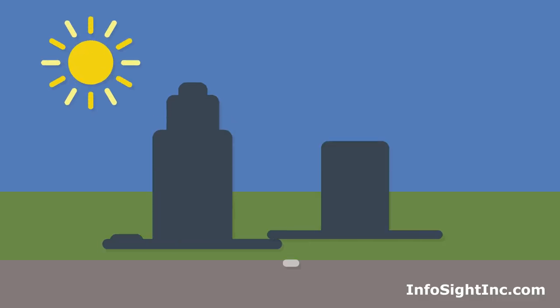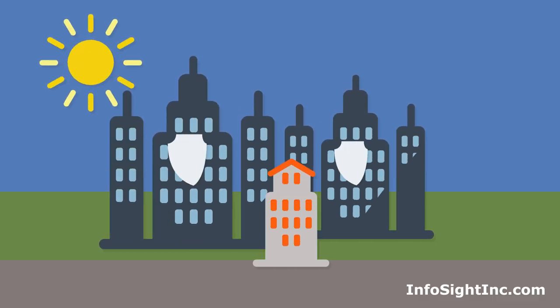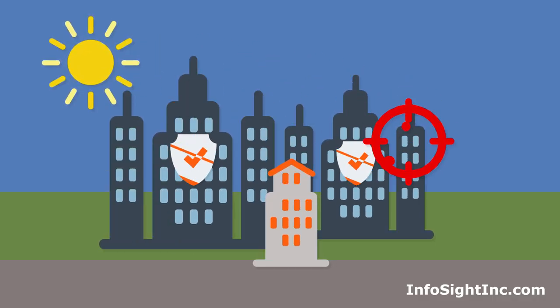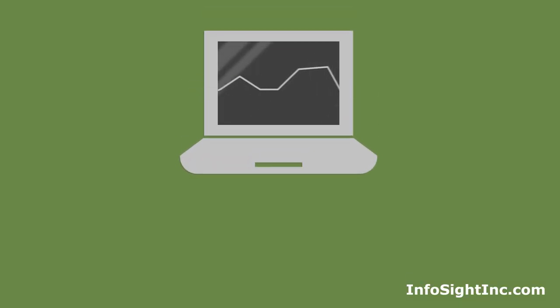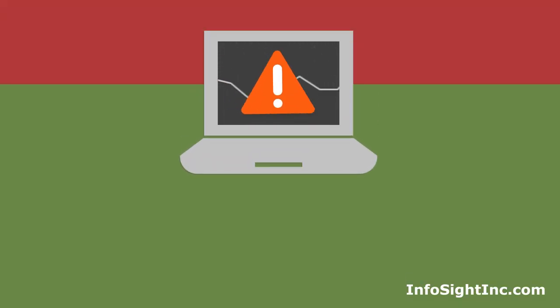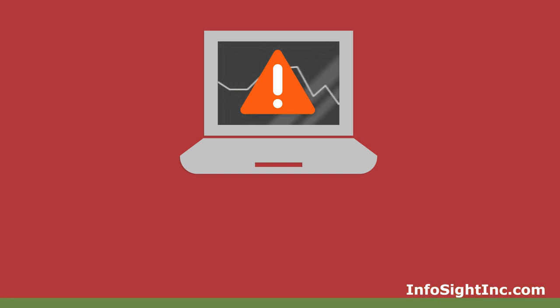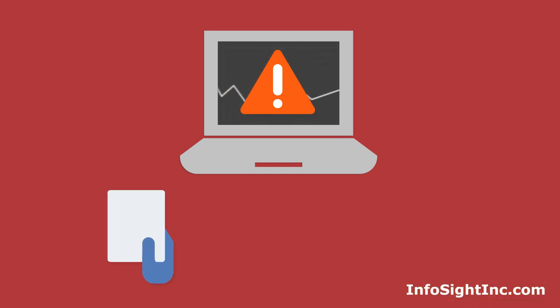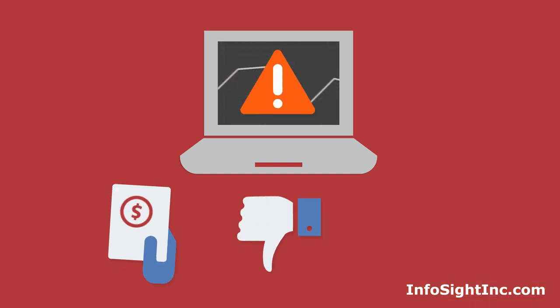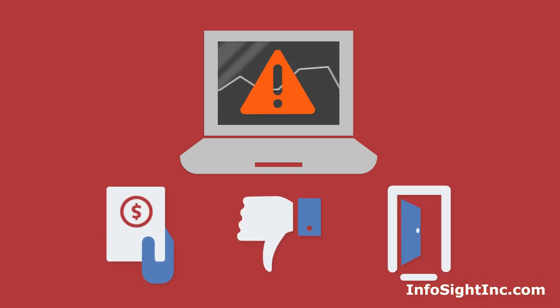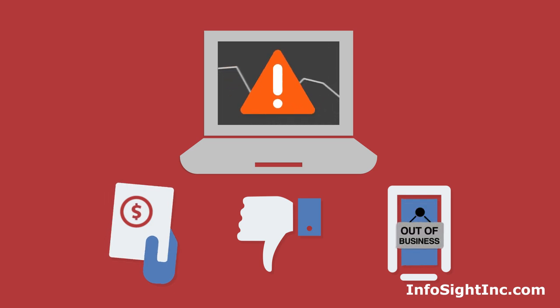Cyber criminals are targeting smaller businesses because IT and cybersecurity is not their main focus. And if your business falls victim to a cyber attack that leads to a security breach, it could cause huge fines and penalties, a loss of valued clients, or you may even have to permanently close your doors.